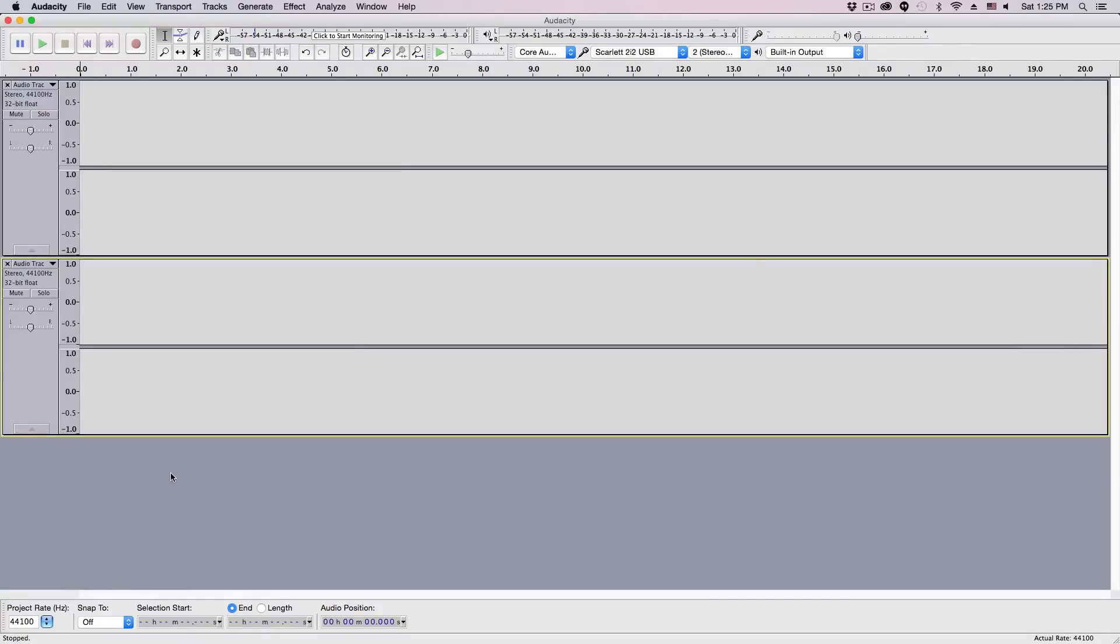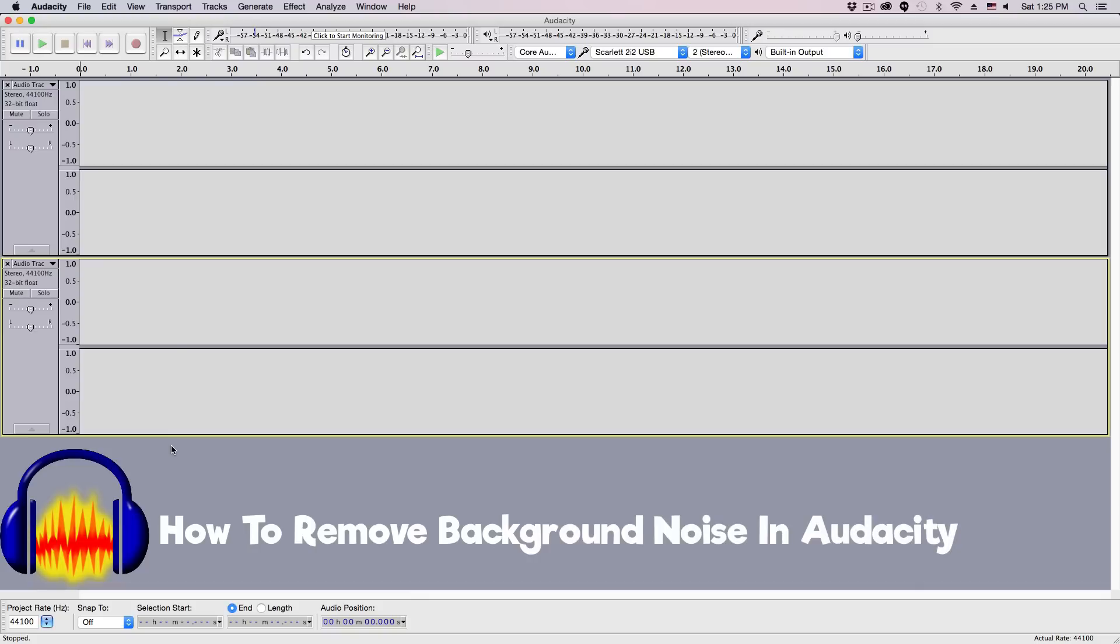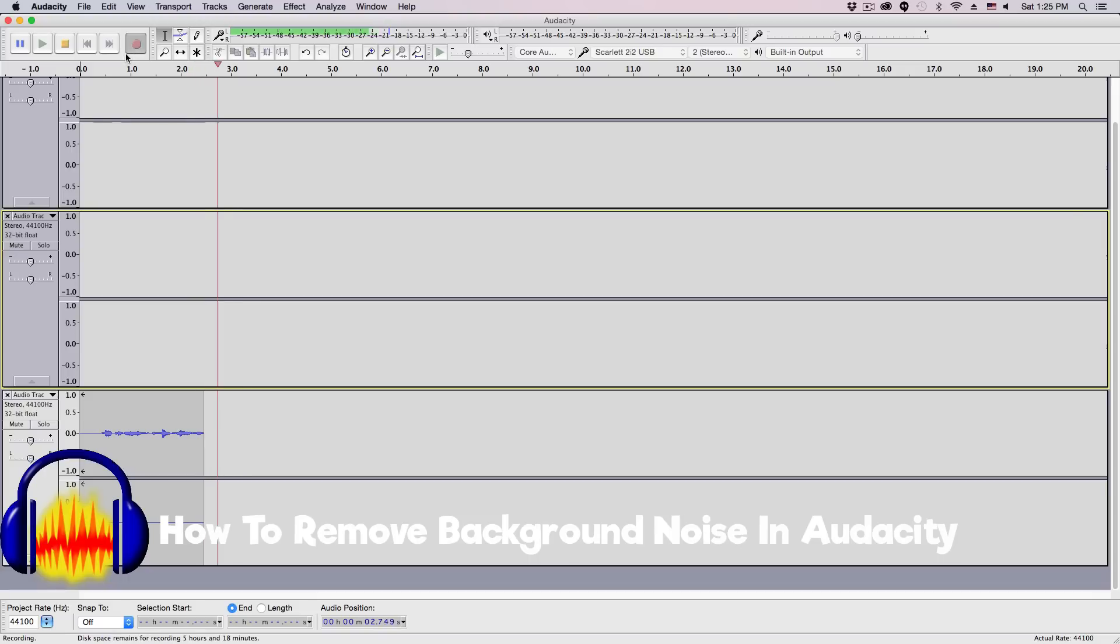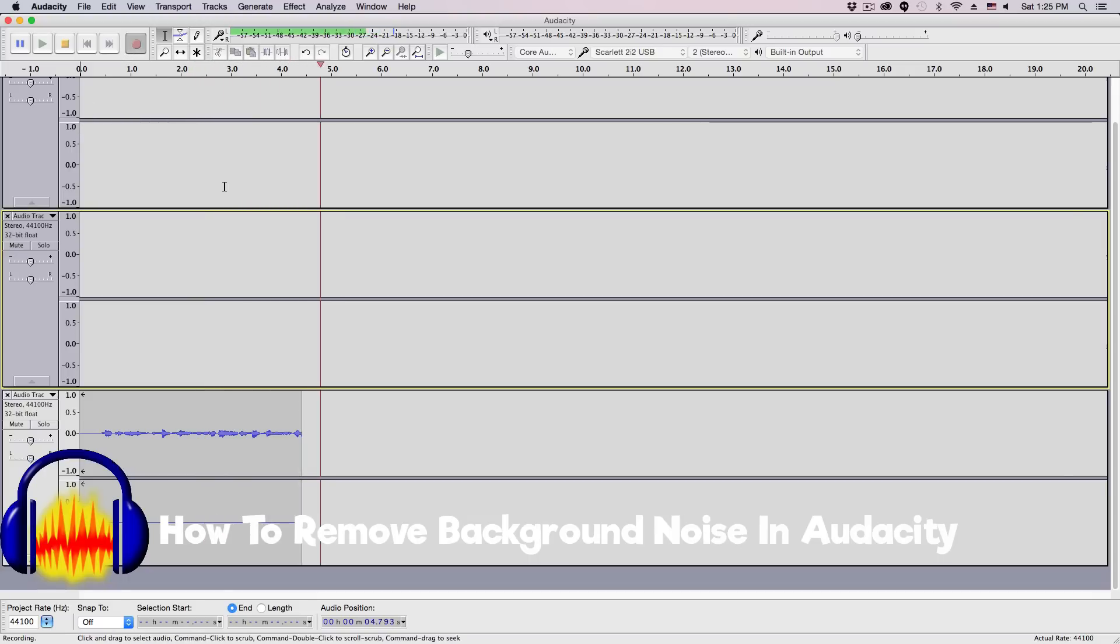Hey guys, and welcome back to another tech guru video. So today we are in Audacity and I am going to be showing you guys how to remove background noise or unwanted background noise within your Audacity audio files.